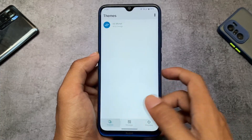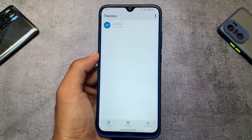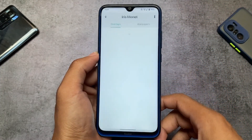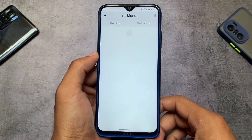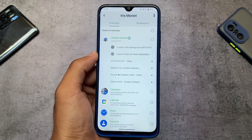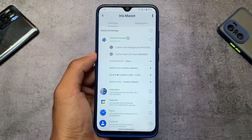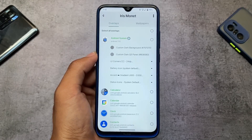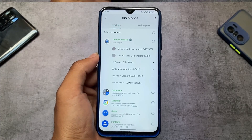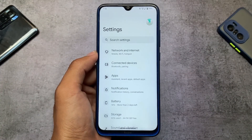The theming manager used here is Substratum Light, and you can install it for free from the Google Play Store. The theme is called Iris Monet — the name tells you it supports Monet, so whenever you change your wallpaper, your theming colors will also change automatically.